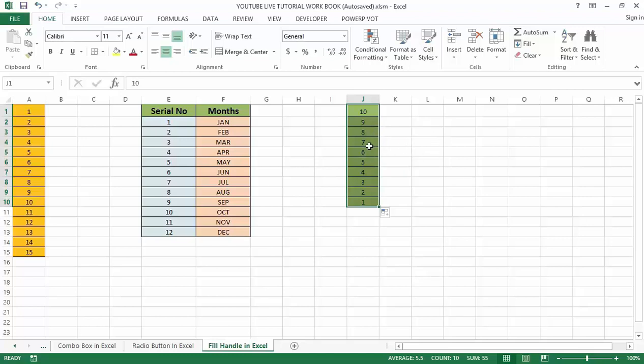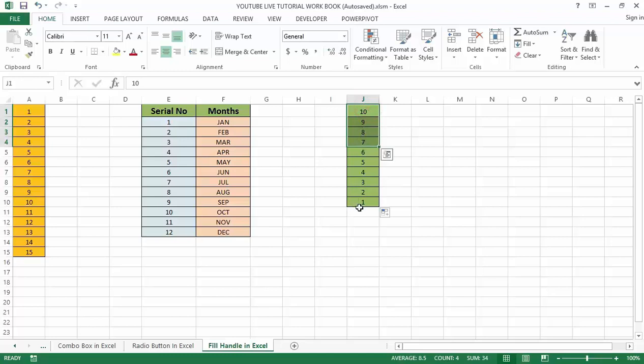Instead, you just need to drag until the desired cell is filled up. We can also use fill handle to auto-complete weekdays, date names, dates, and many more.